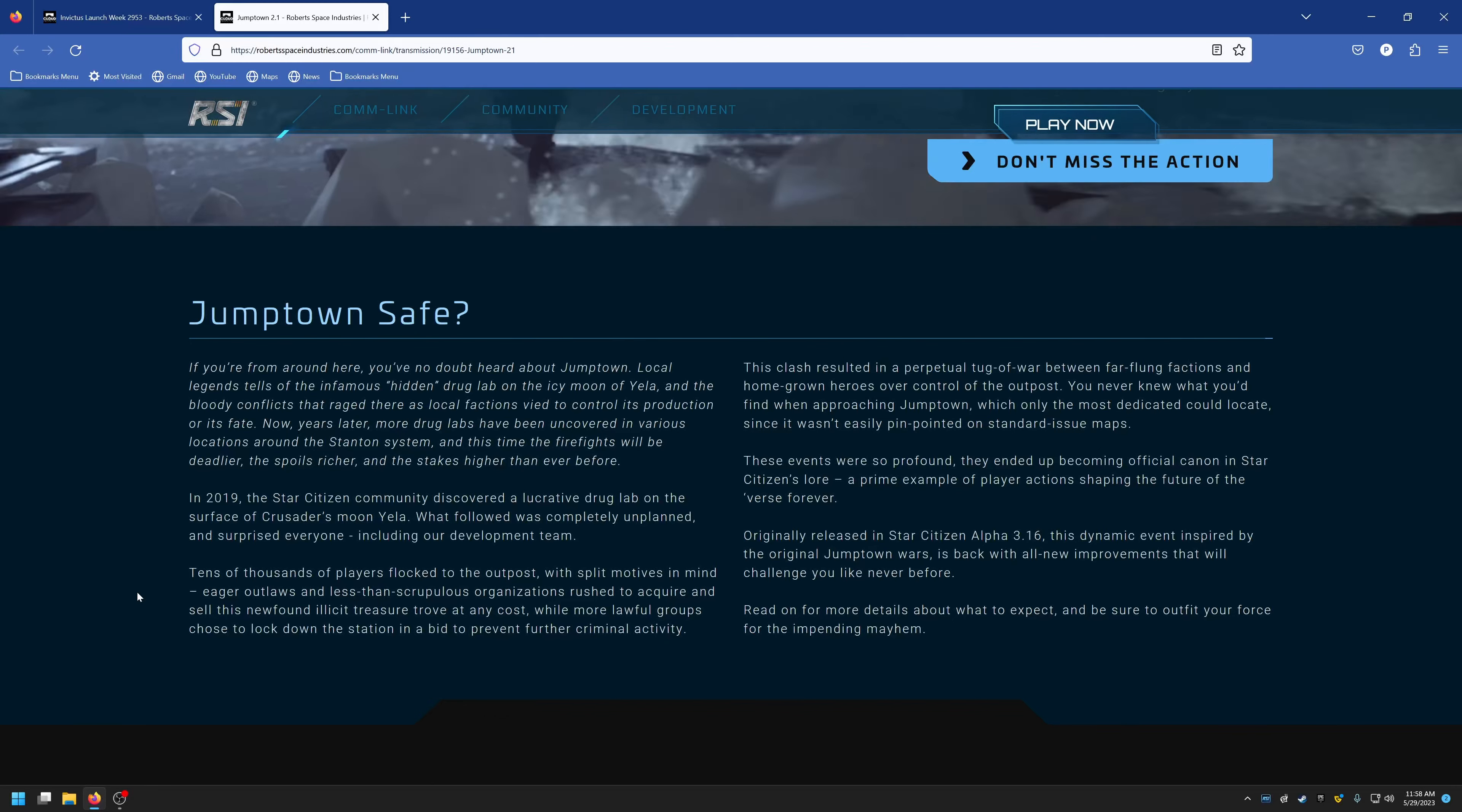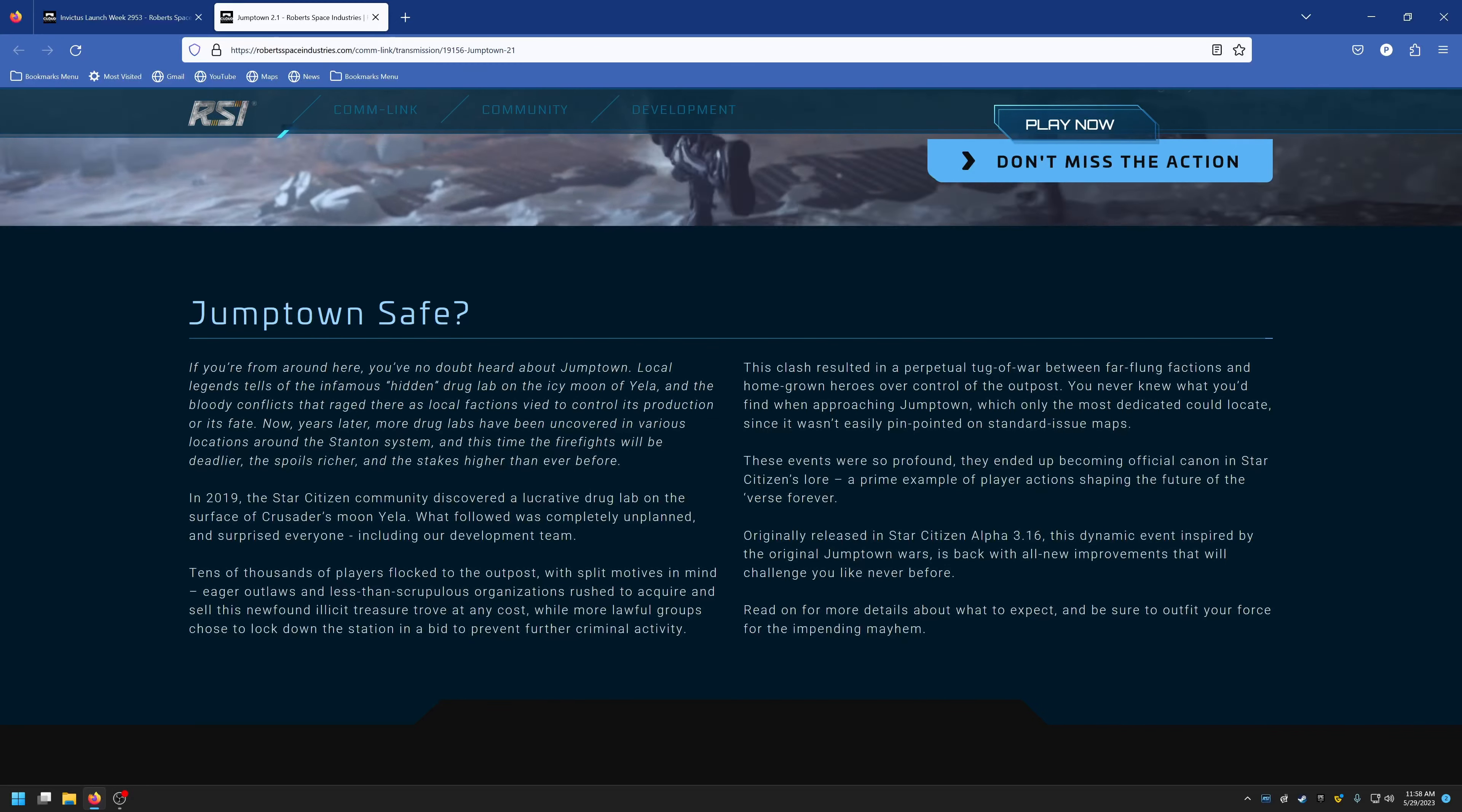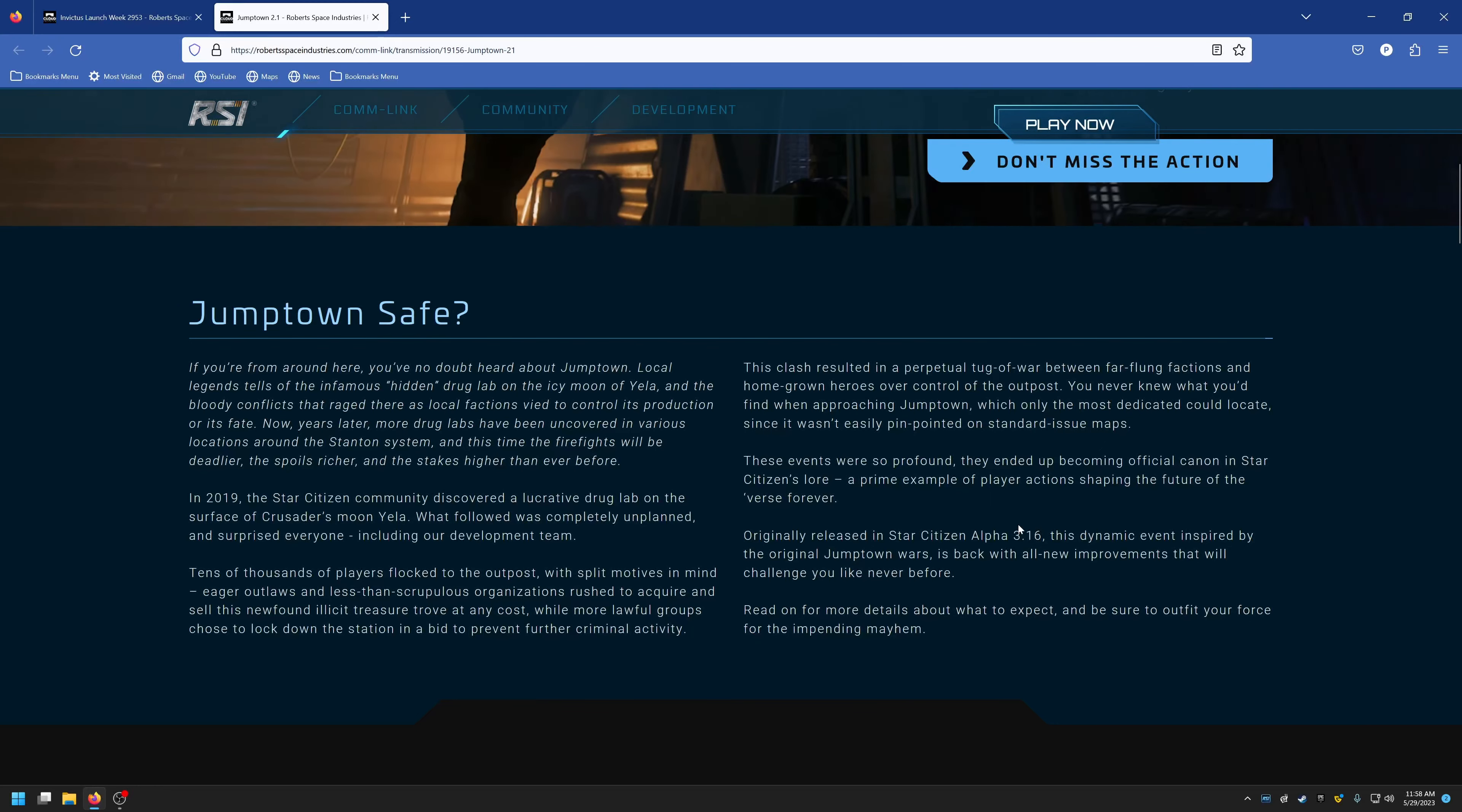Eager outlaws and less than scrupulous organizations rushed to acquire and sell this newfound illicit treasure trove at any cost, while more lawful groups chose to lock down the station in a bid to prevent further criminal activity. This clash resulted in a perpetual tug of war between far-flung factions and homegrown heroes over control of the outpost. You never knew what you'd find when approaching Jump Town, which only the most dedicated could locate since it wasn't easily pinpointed on standard issue maps.